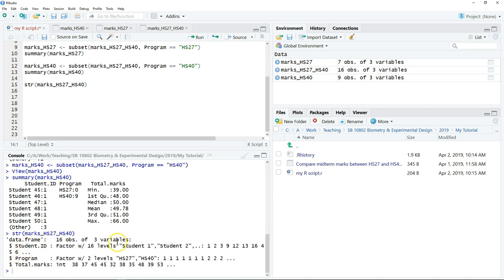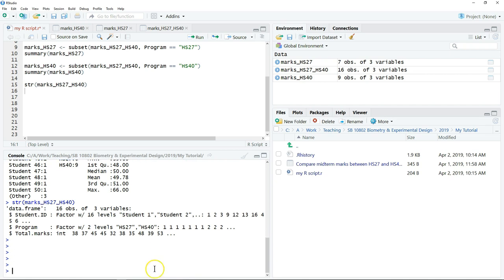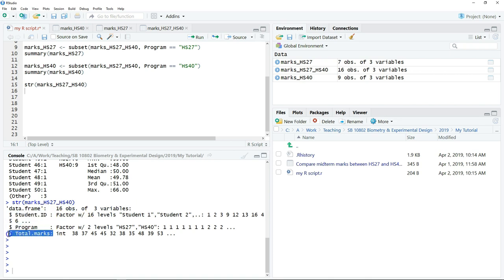So here you can see there's a dollar sign. So in this dataset, we have 16 observations, three variables. So this is the first variable, second variable, and the third variable. So we can explore each of these variables independently.